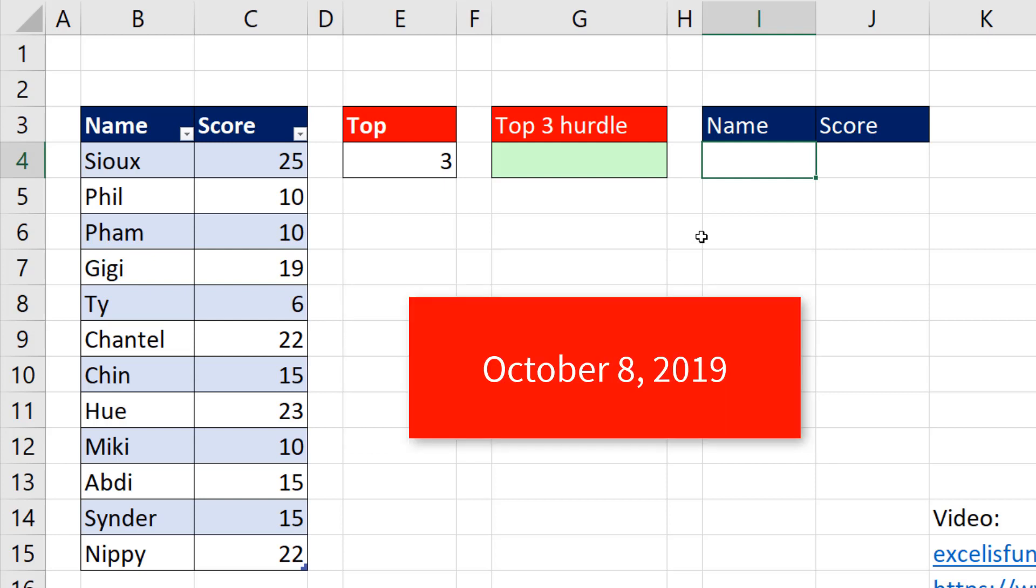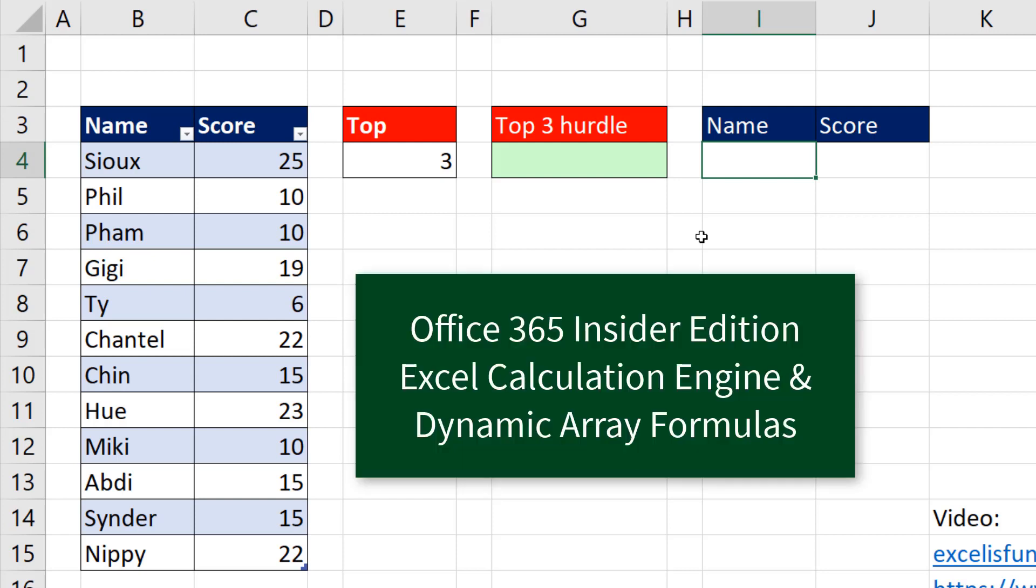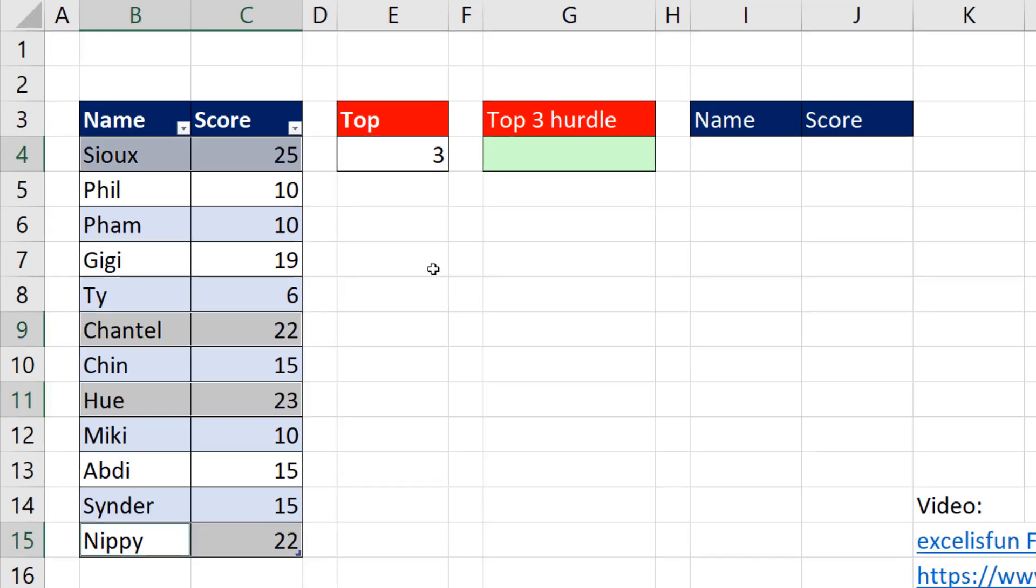Now I'm shooting this on October 8, 2019. And currently, the new Excel calculation engine and dynamic arrays are only available in Insider.